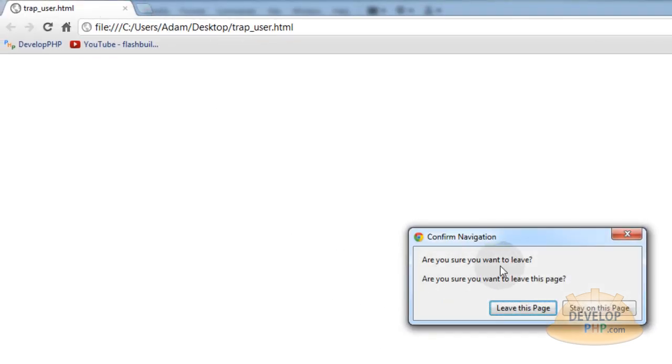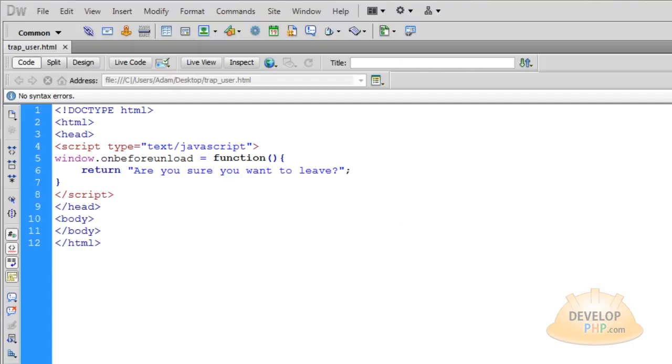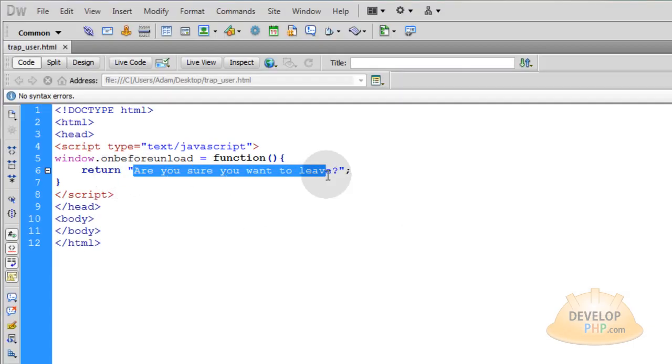You see? Are you sure you want to leave? And you can put any message that you want up here. Let me put something in that's different. You're about to leave.